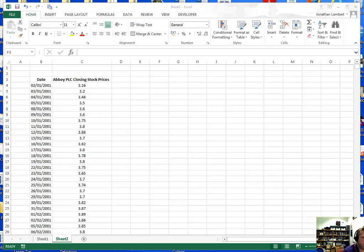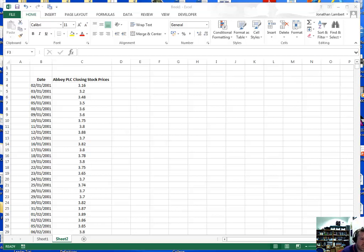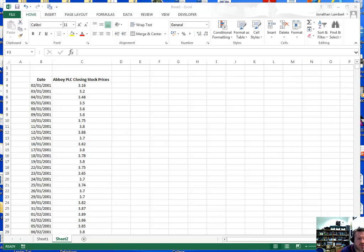Hi guys, this short video is going to deal with how to construct a histogram through Excel. To construct our histogram through Excel we need to take two steps — an intermediate step. We're going to create a frequency distribution first, and then from the frequency distribution we are going to construct the histogram.